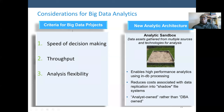Considerations for big data analysis and criteria for big data projects include the speed of decision making, throughput, and analysis feasibility. A new analytical architecture — the sandbox — gathers data assets from multiple sources and technologies for analysis, enabling high-performance analytics and reducing the cost associated with data replication.